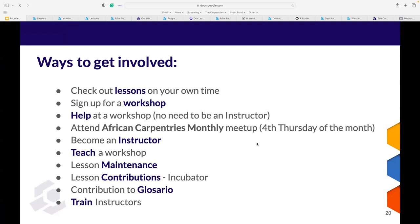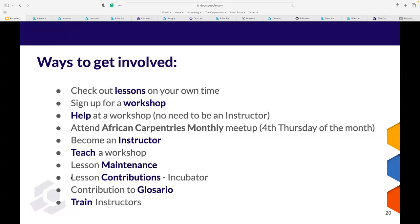You can become an instructor at The Carpentries. Once you become an instructor, you can teach a workshop and help maintain lessons. If you have a lesson idea, please reach out to me and I'll get you to the right person to learn how to develop your own lesson — that would be absolutely amazing.